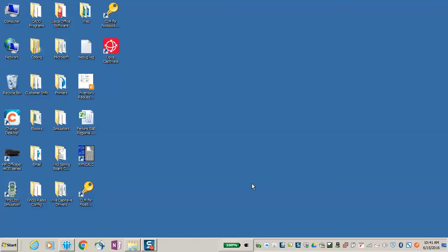In this case, we're using a Windows 7 computer as our example. Windows 8 will work similarly. The Captivate Simulator will be installed on the desktop along with the CLM for floating and CLM for node-locked licenses.